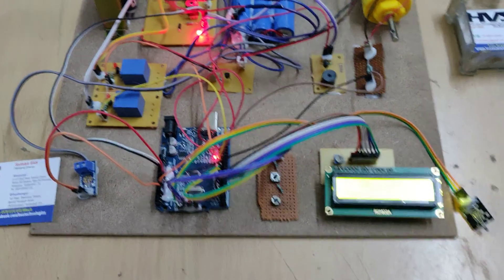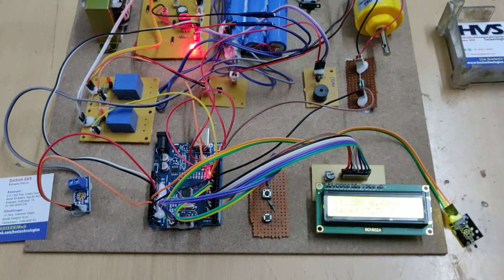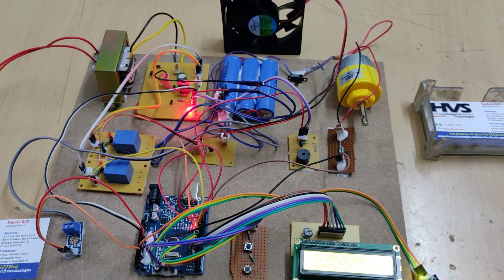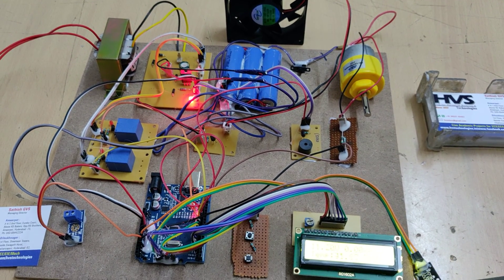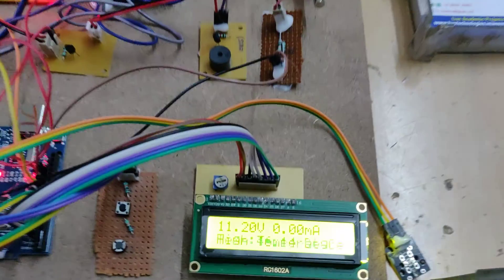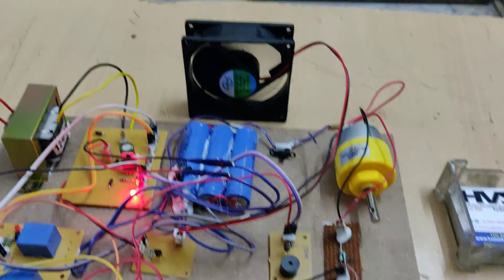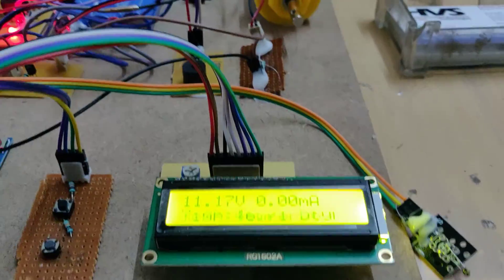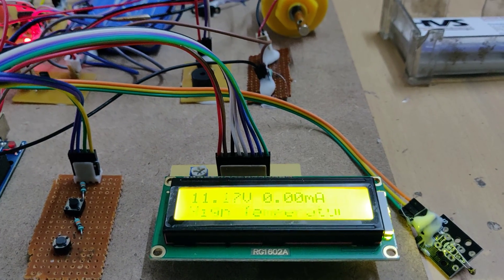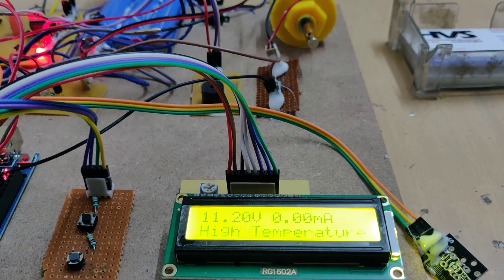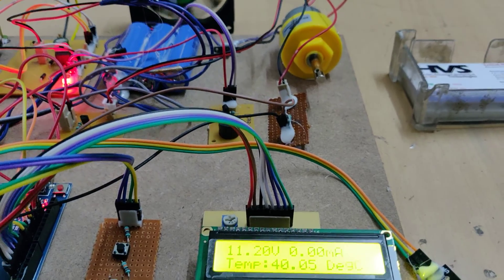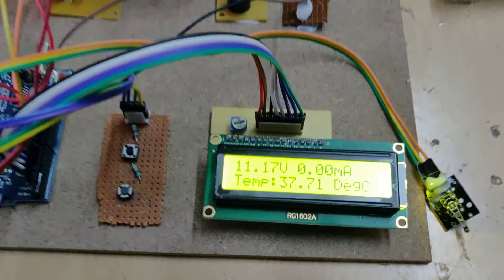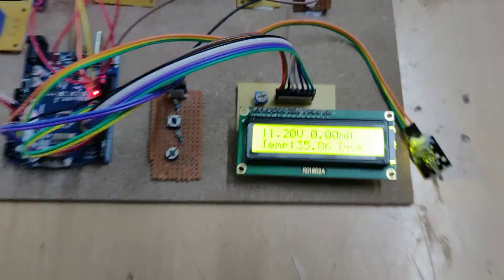Now whenever the temperature increases, when it crosses 43 degrees centigrade, high temperature, the fan gets switched on. When it's below 43 degrees centigrade, again the fan will switch off and temperature is normal.